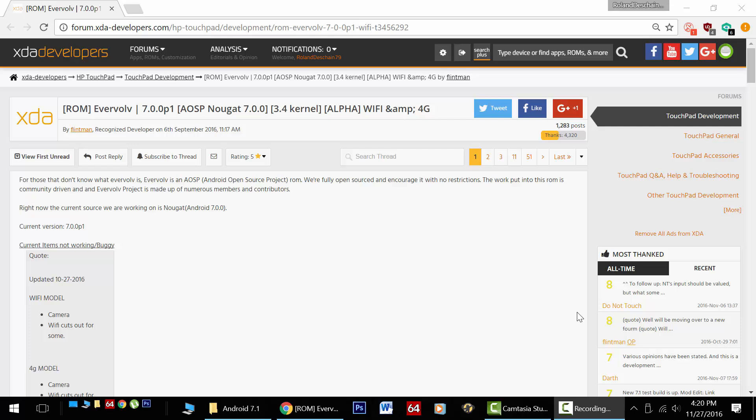That's right, here you can read about it in the XDA Developers Forum, thanks to the Evervolve team, namely Flintman. Thank you very much for your incredible work.